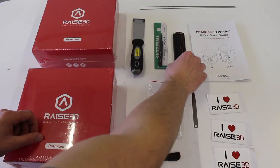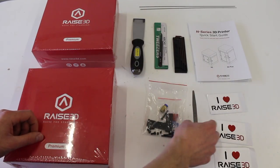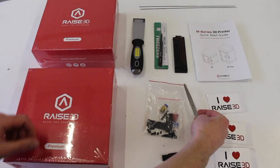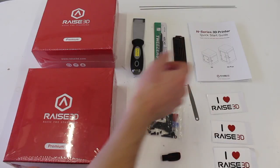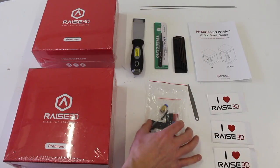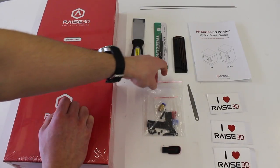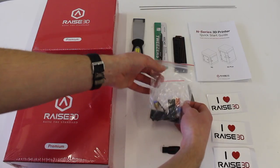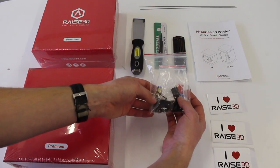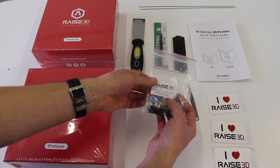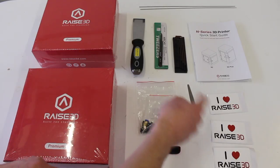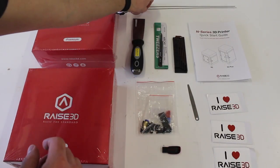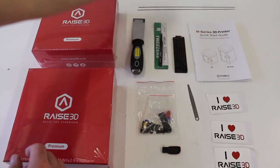You get a set of allen keys, a quick start guide, this little gauge for setting the distance between the nozzle and the bed. You get a USB stick for saving files on if you don't want to save directly to the memory. And then you get this little bag of spares, which contains some fuses, some spare screws, a few other little bits of tubing and things which is really useful. You get some cool stickers and these two rods for unblocking the nozzle if you ever need to.